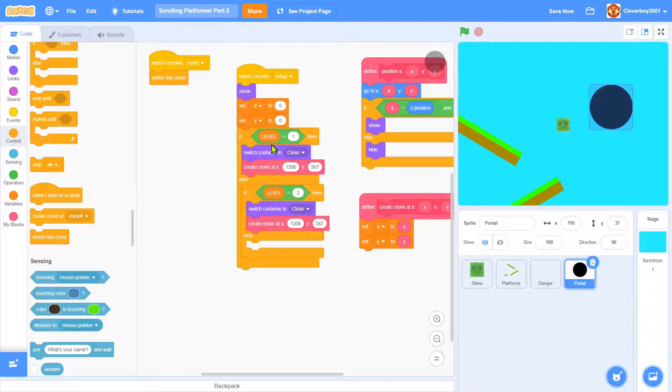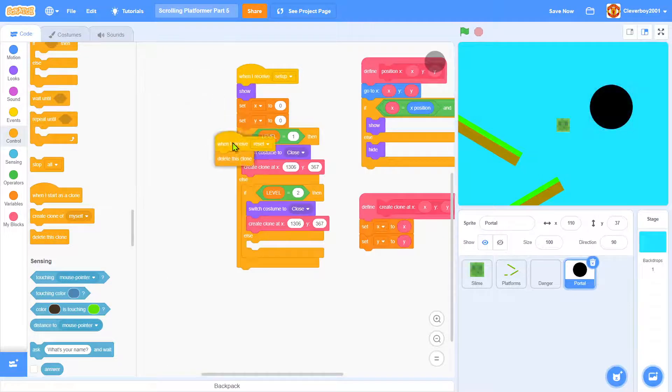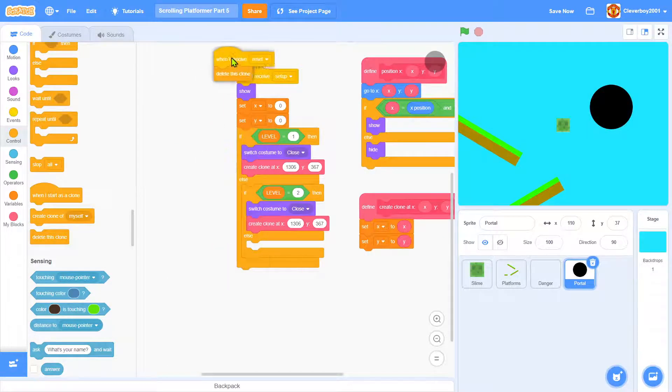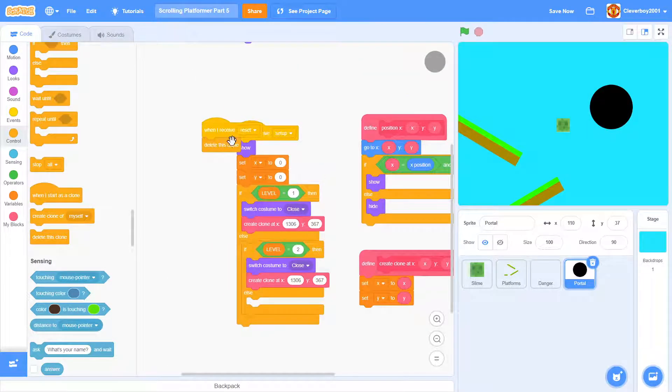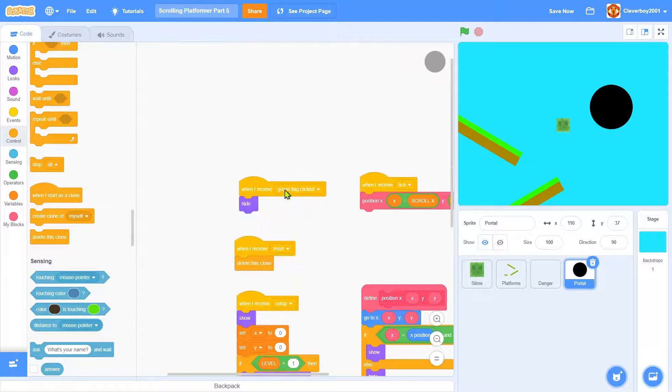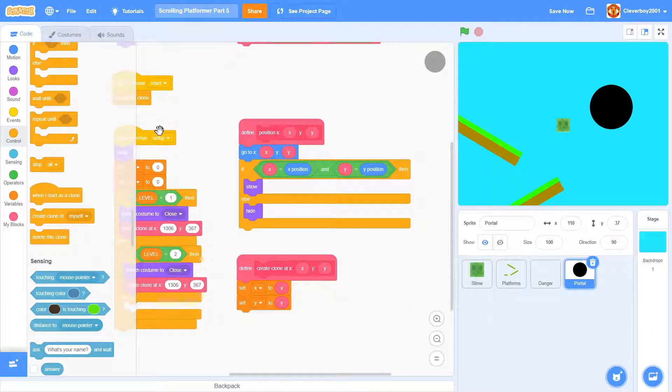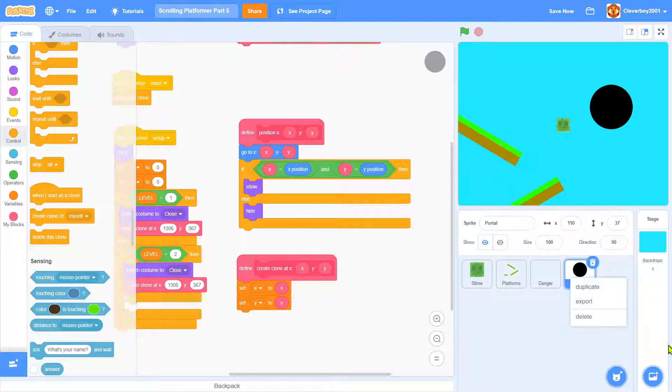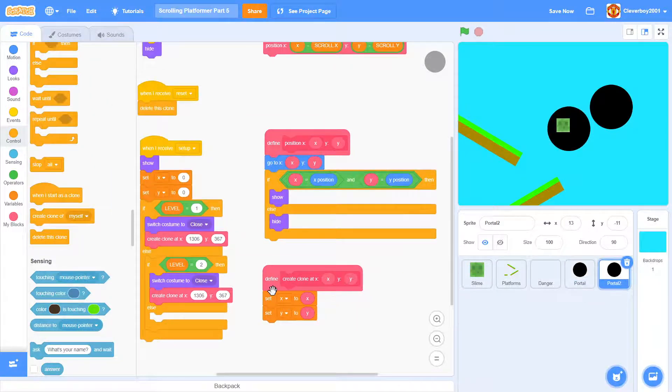Now I want to make the collectible sprite, so duplicate the portal.